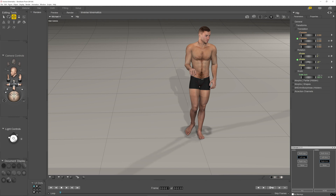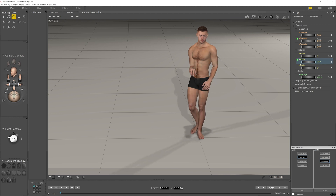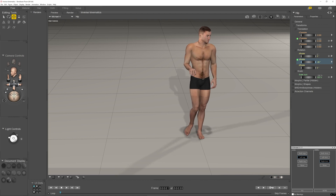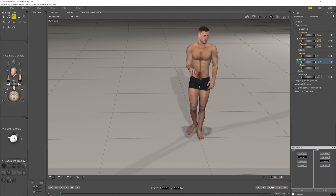So watch when I now rotate the hip. Okay, that's not entirely natural, but in small degrees it could be very useful.